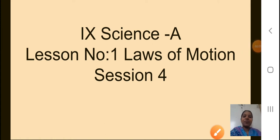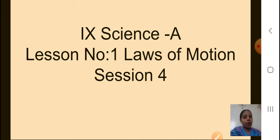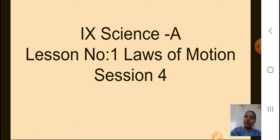Students, Sairam, welcome back to our sessions. I hope your exams went very well and now we will continue with our lesson. We were doing lesson number 1 in your science, that is Laws of Motion, and this is our session 4.